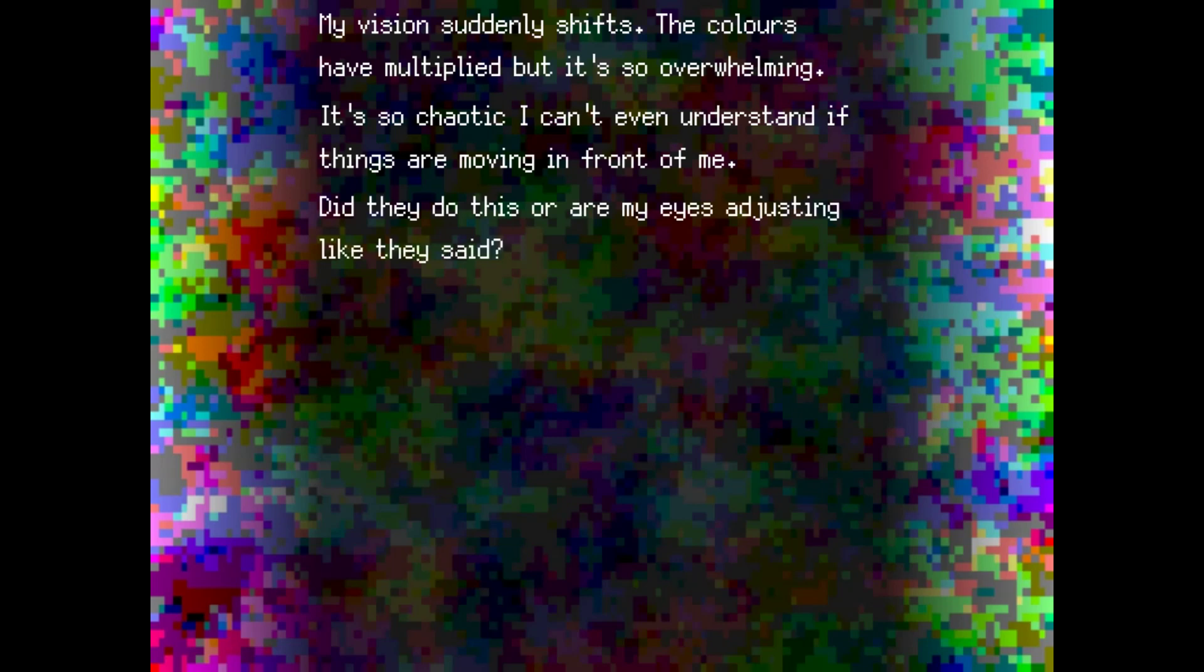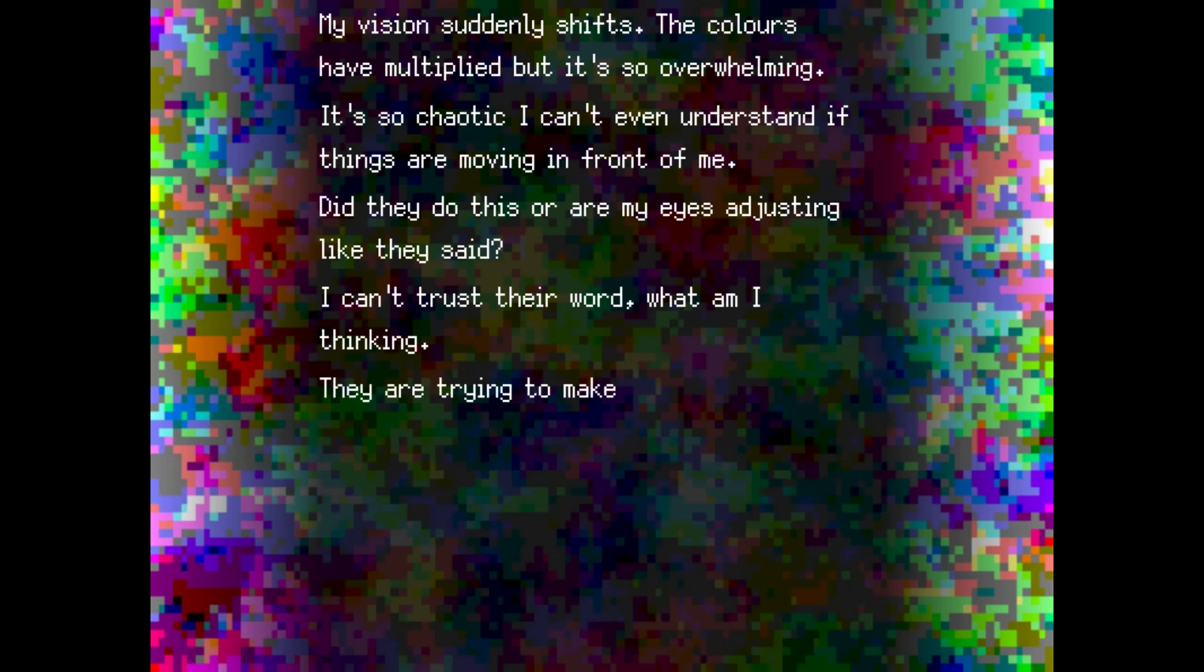My vision suddenly shifts. The colors have multiplied, but it's so overwhelming. It's so chaotic that I can't even understand if things are moving in front of me. Do they do this? Or are my eyes adjusting like they said? I can't trust their word. What am I thinking? They are trying to make my sight worse. My limbs sag. I can twitch my fingers. I can move my body.